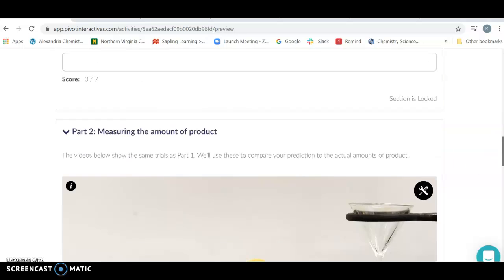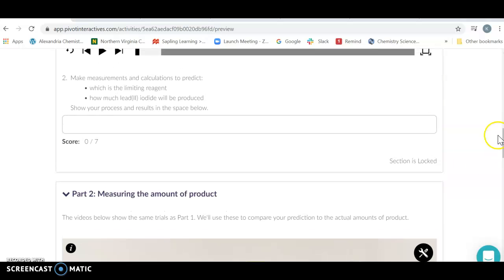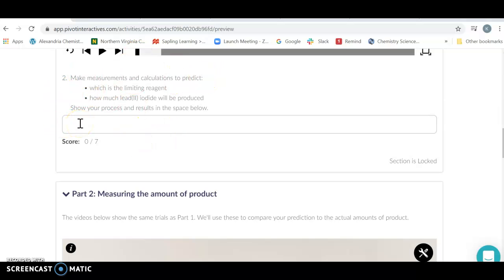So once you have done that you're going to write down what your measurements have predicted. So make sure you write down how much lead(II) nitrate you start with, how much potassium iodide you start with, how much lead(II) iodide should be produced, and which one you think is your limiting reagent.